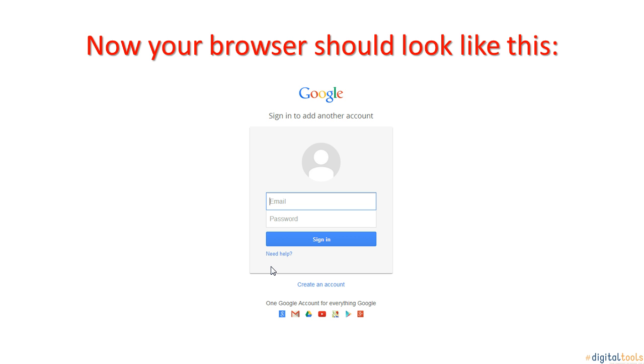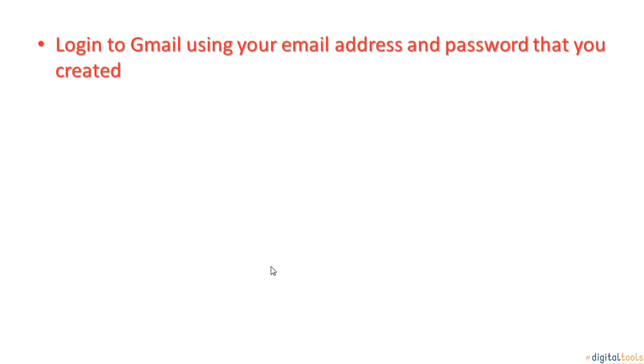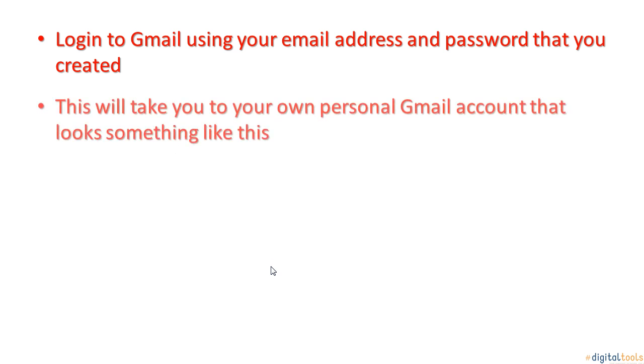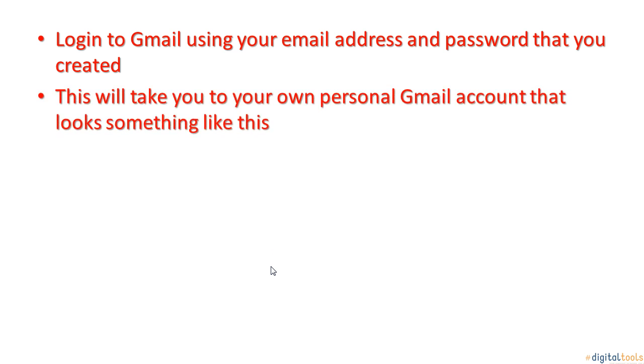Enter the email into the slot provided and then your password into the slot provided below. This will take you to your own personal Gmail account that looks something like this.